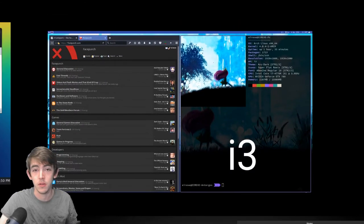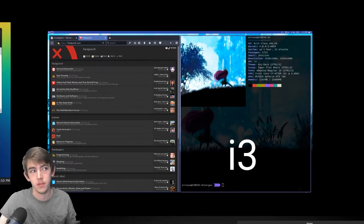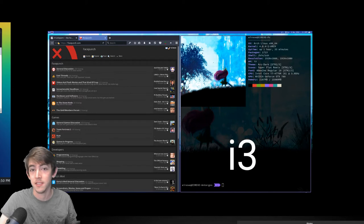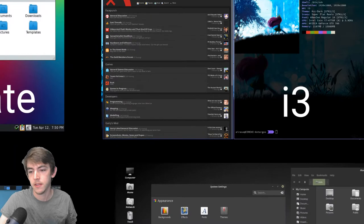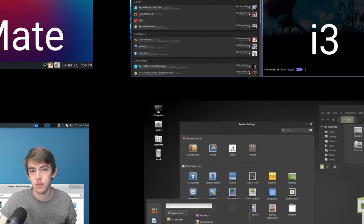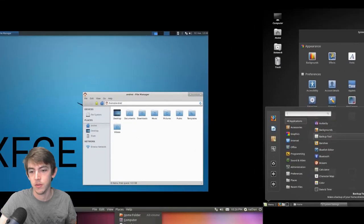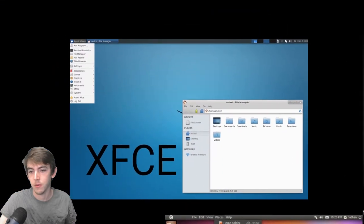i3 is one of the more simple, one of the more complex, simple environments, a tiling window manager. So you use lots of keystrokes and stuff for that one.